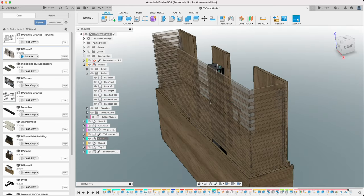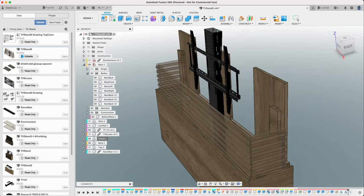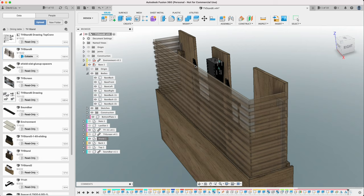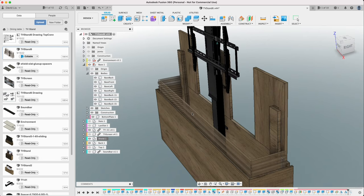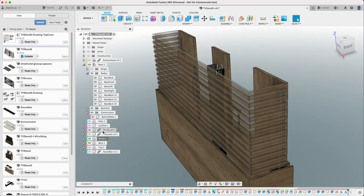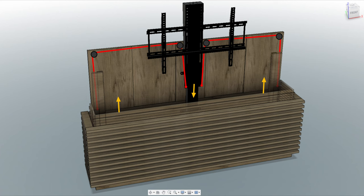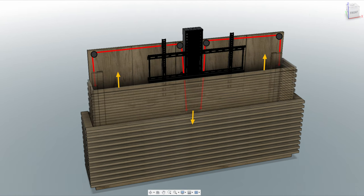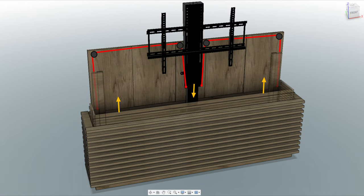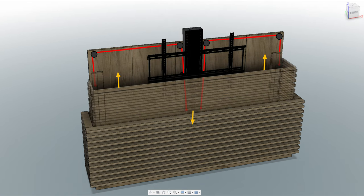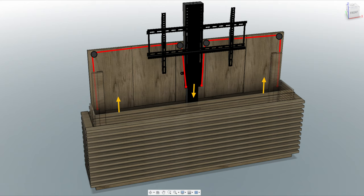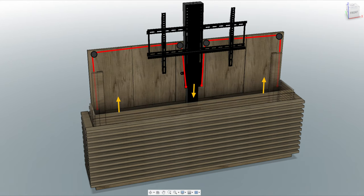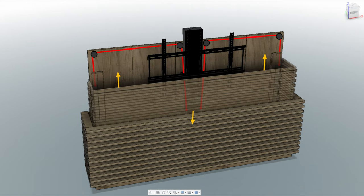So how do we make the cover move? We could add a separate motor, but that's a lot of extra complexity. Instead, we'll piggyback off of the lift mechanism by tying a string between the TV lift and the cover. By using some pulleys, we can redirect the force so that when the TV goes down, the cover comes up.